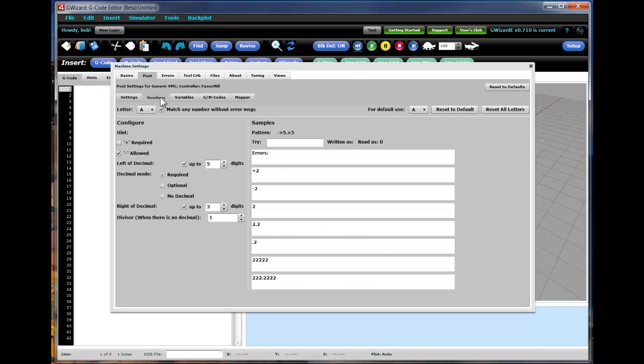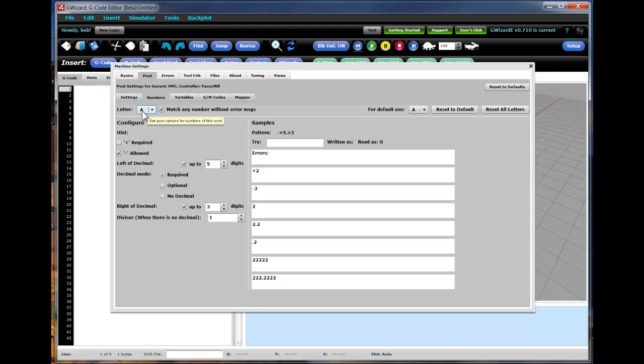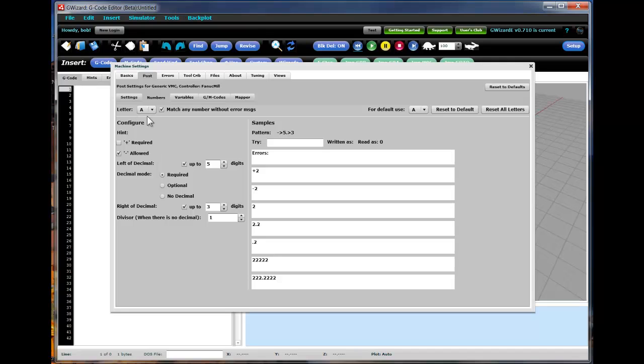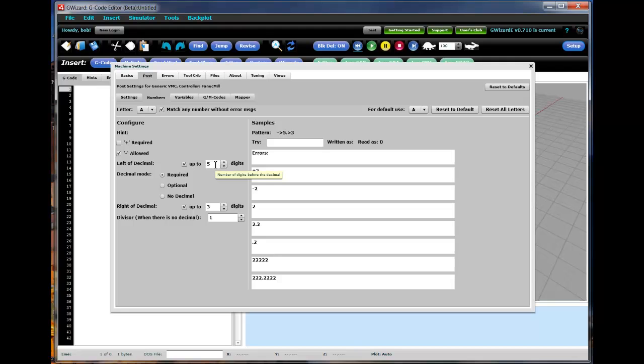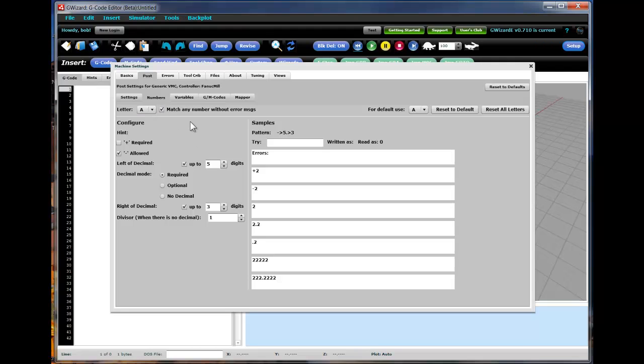You can also fully customize how the simulator interprets the different numbers that it encounters. G-code consists of what are called word and address pairs. The word is actually the letter and the address is the number that's associated with that letter. So for example, we can customize various different letters. We don't provide separate XYZ. We just have it all set up so that if you customize X, Y and Z follow suit. And for each letter you can come in and say things like whether a plus is required, a minus is allowed, how many digits can appear left of the decimal point, are you required to provide a decimal point or is it optional, how many digits to the right of the decimal point, so on and so forth. We have lots of different options here because over the years lots of different controls have worked in different ways.